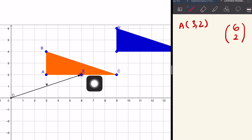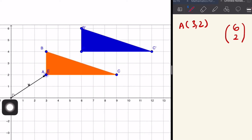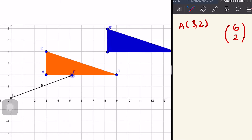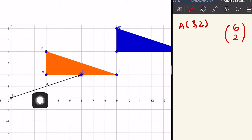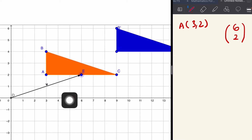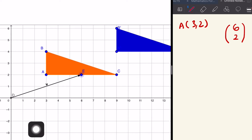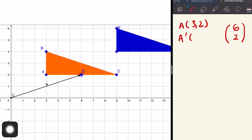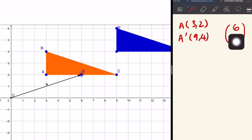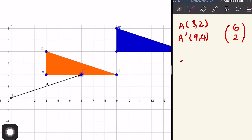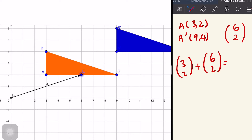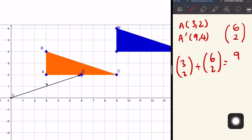So what will happen? The image A' will become (9, 4) under this translation. Macam mana dia boleh jadi — tengok: A is at (3, 2), tambah translation (6, 2). Jawapannya: 3 plus 6 is 9, 2 plus 2 is 4. So the image of A' is (9, 4).